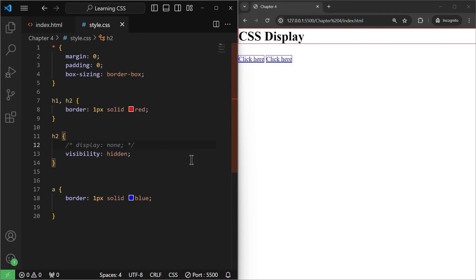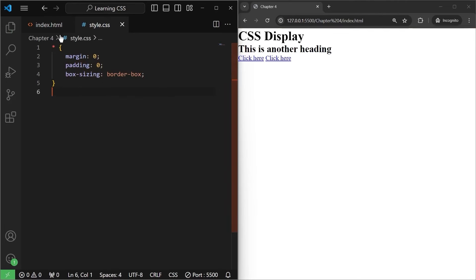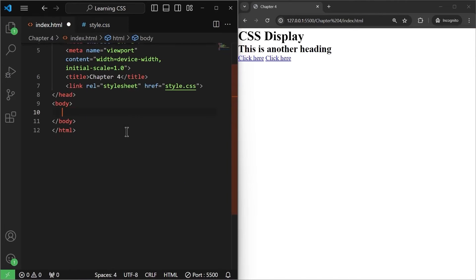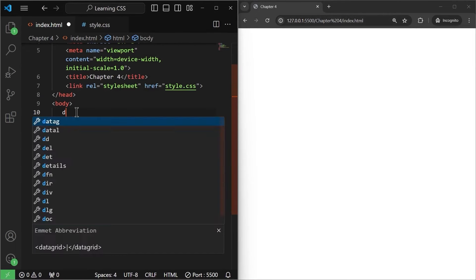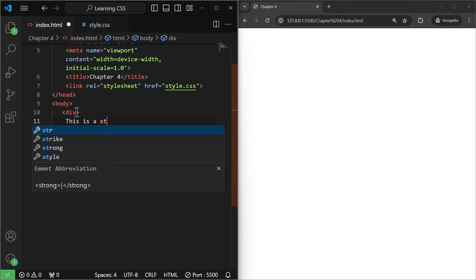The position property specifies the type of positioning method that we use for any HTML element. I'm going to create a div and let's have any text in this div. Let's say this is a static div.